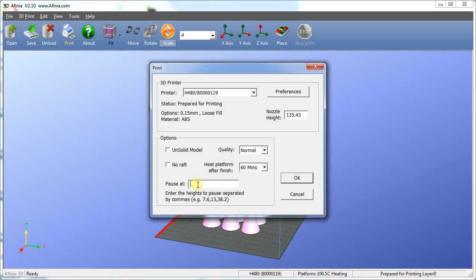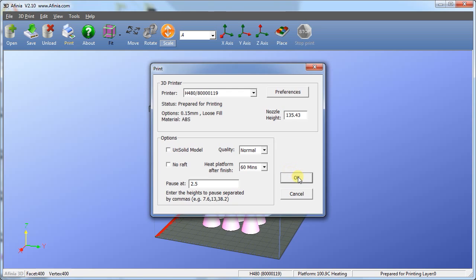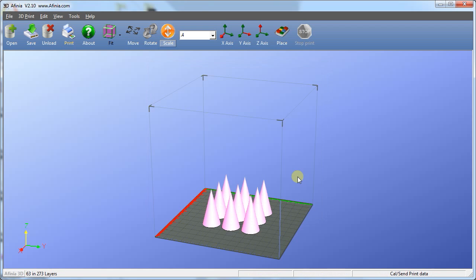You also have the option to pause the printing process at specific heights. This is especially handy if you'd like to switch filament colors. Simply put in a series of numbers in millimeters, with commas separating them, and the system will pause at each of those numbers and allow you to change the filament. Once you've set your preferences, click OK.